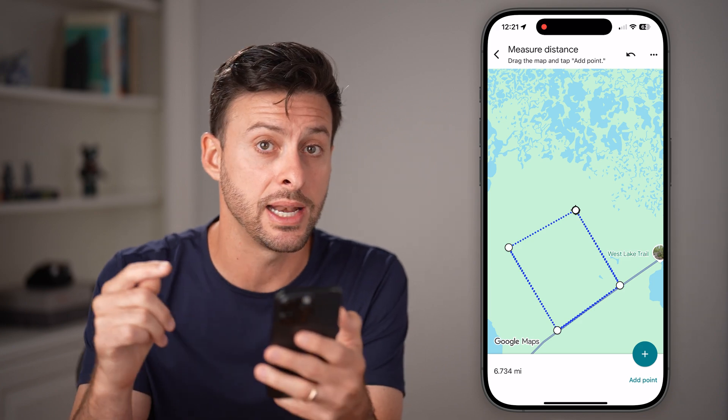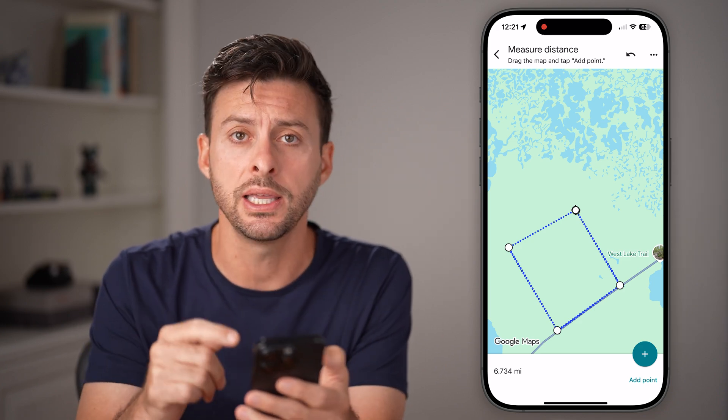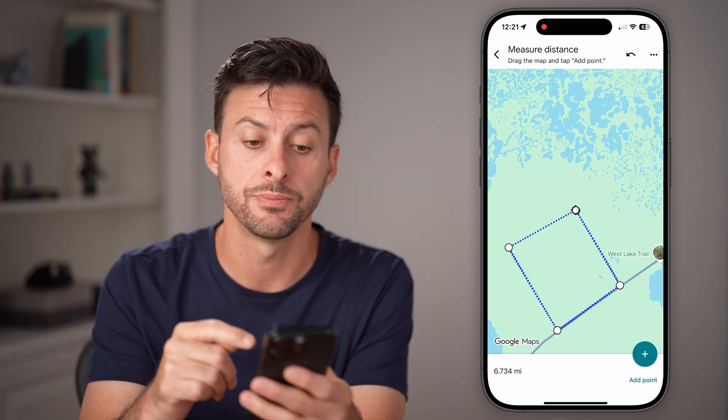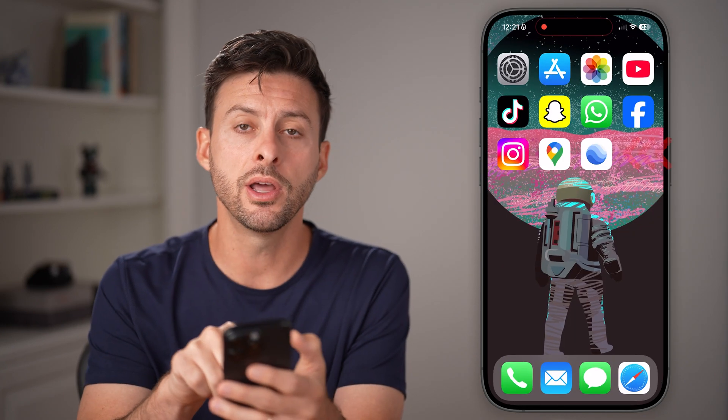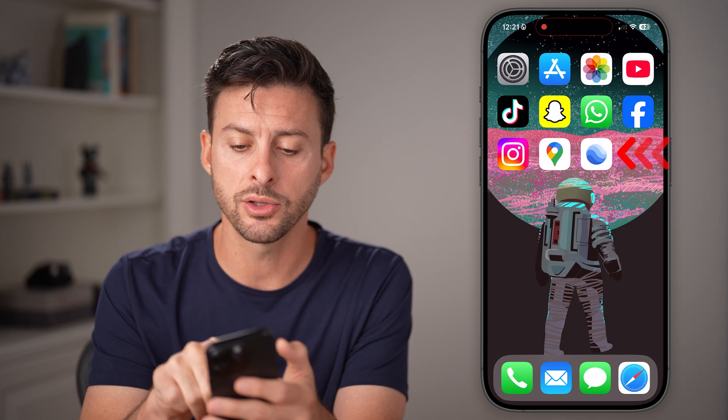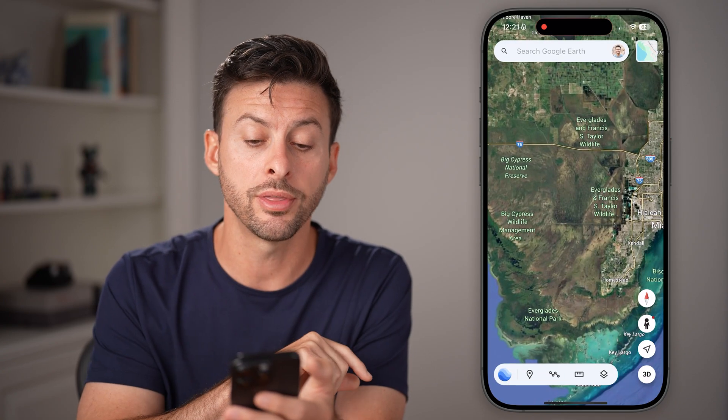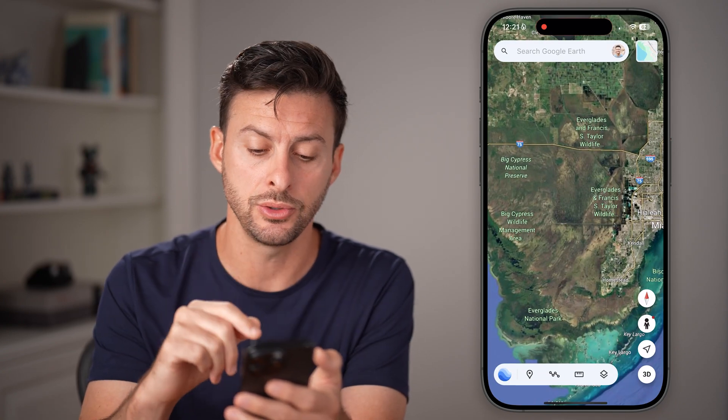You can't measure the land area directly in Google Maps. However, another Google product — Google Earth — lets you do so.